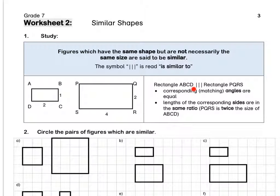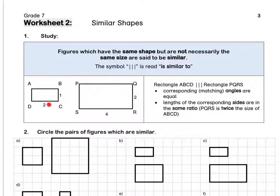The symbol with three vertical stripes is read 'is similar to'. Rectangle ABCD is similar to rectangle PQRS because the corresponding or matching angles are equal. All four angles in both rectangles are 90 degrees. And secondly, the lengths of the corresponding sides are in the same ratio. The length of this rectangle is two units and of this rectangle it is four — we have multiplied by two. The width of the small rectangle is one and QR is two — we have multiplied the width by two. Therefore, the lengths of the sides are in the same ratio.